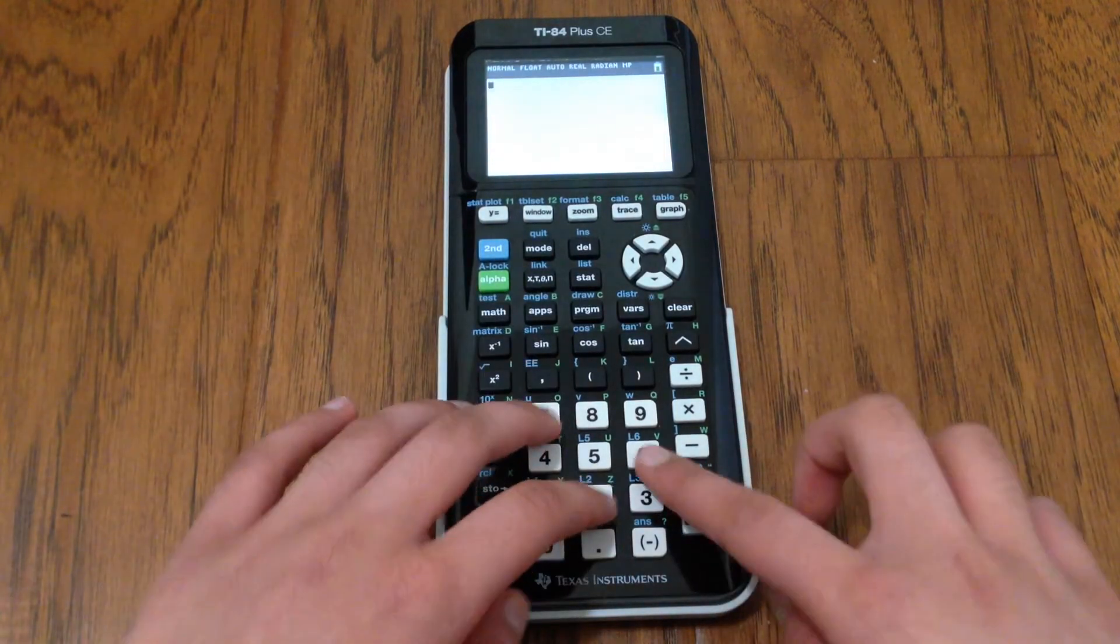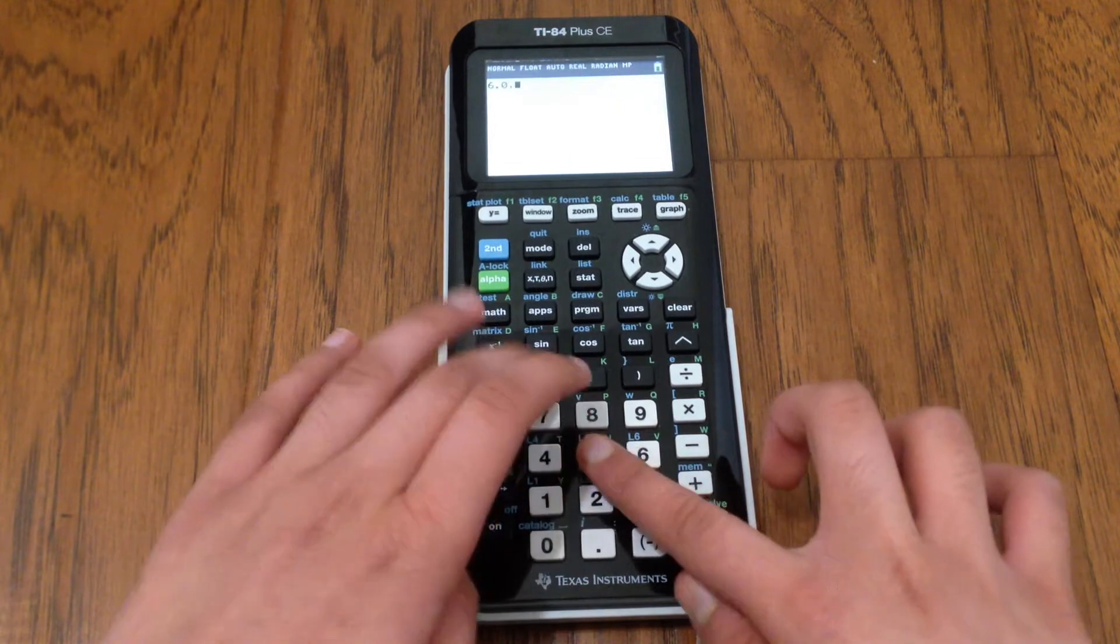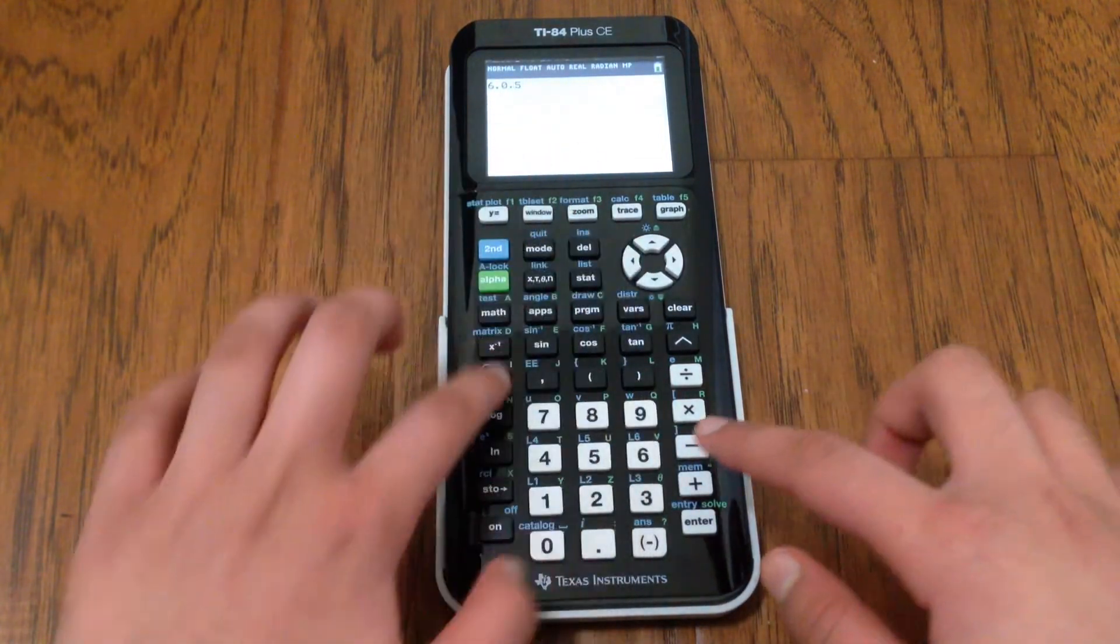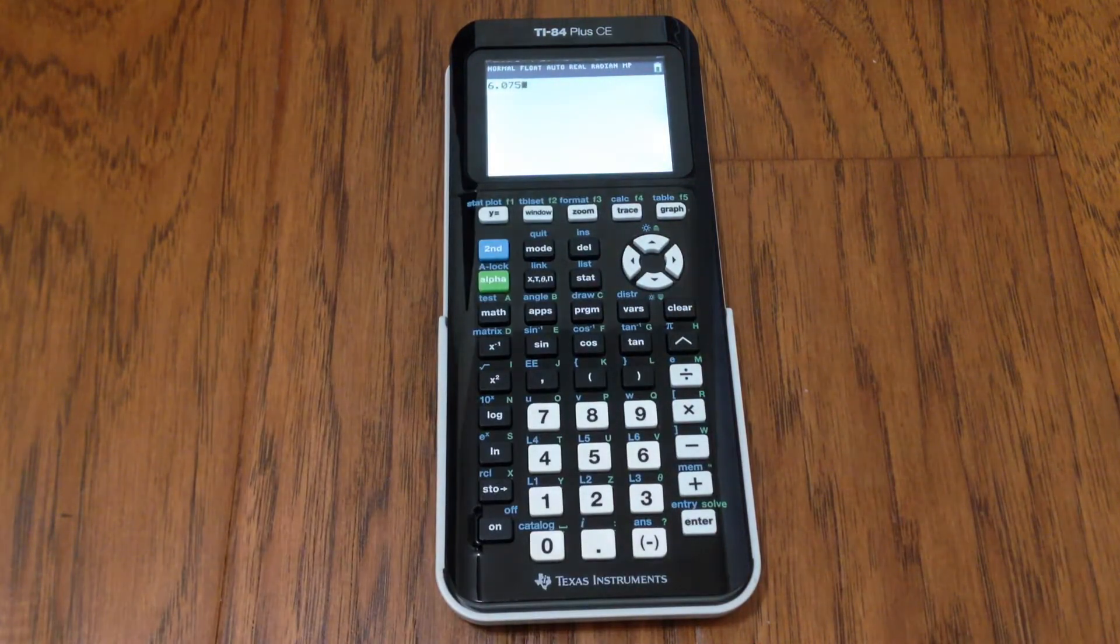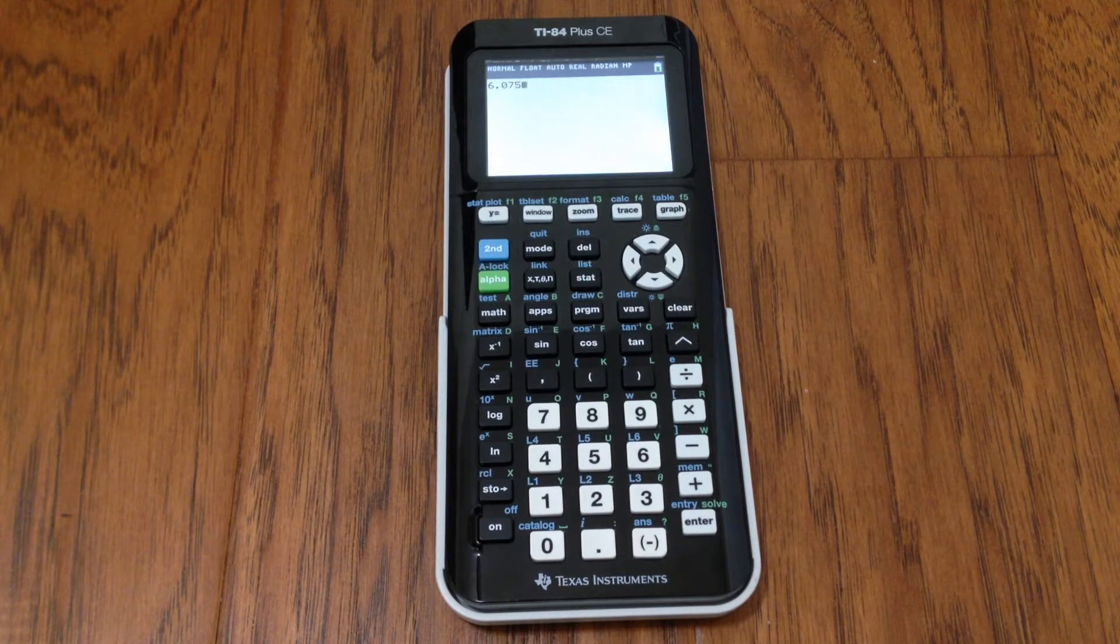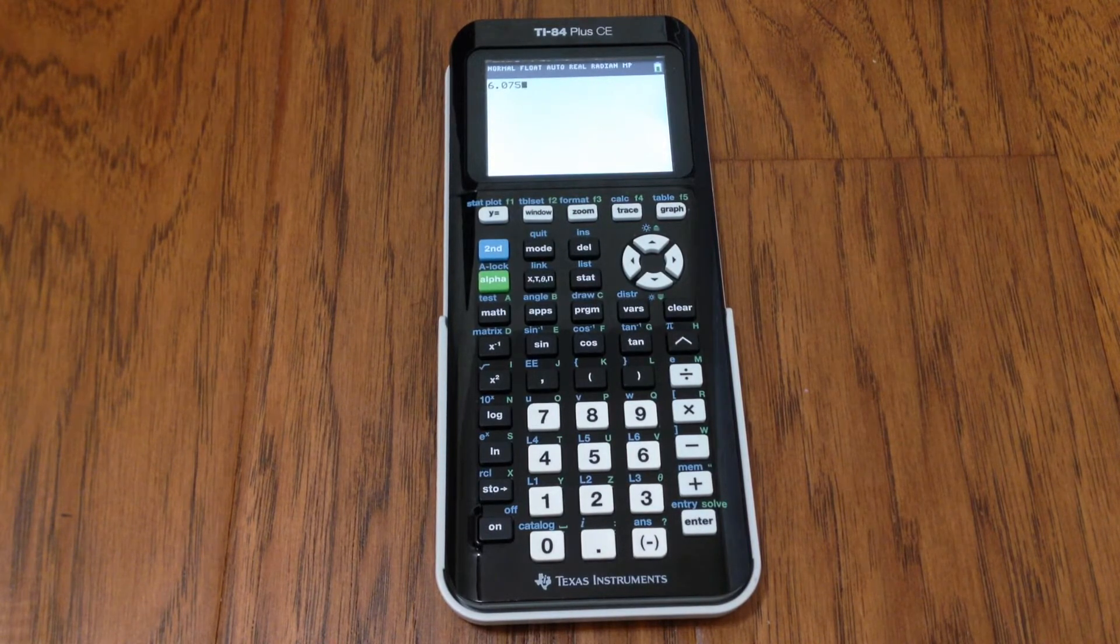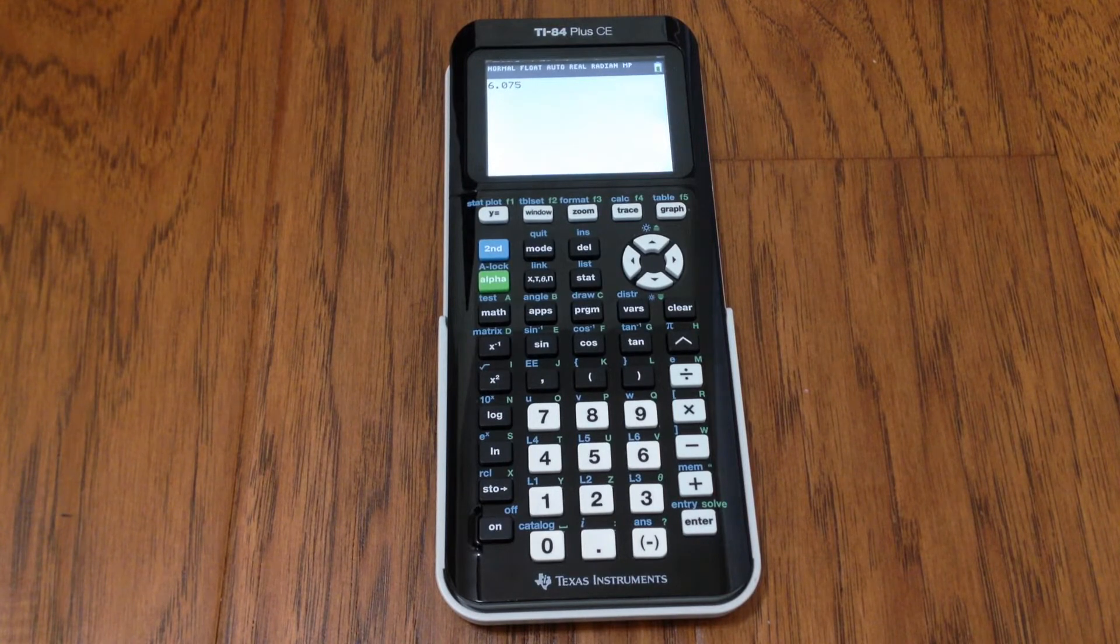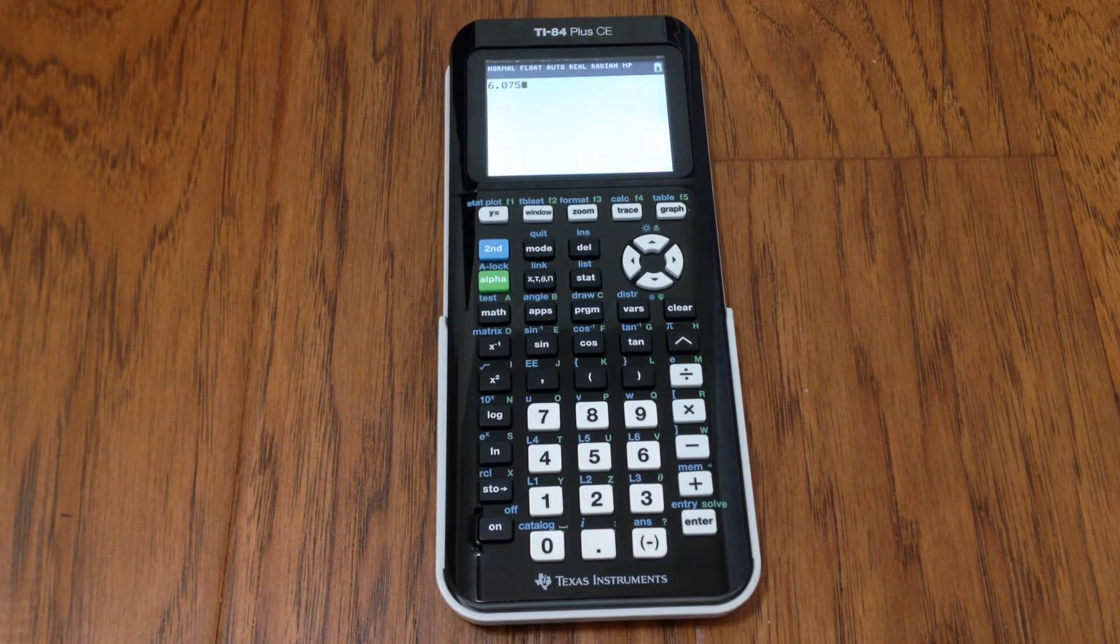So let's say you have a number like 6.075, and you have to type an expression where you're constantly typing that same thing over and over again. Personally, I wouldn't want to keep typing 6.075 over and over again.